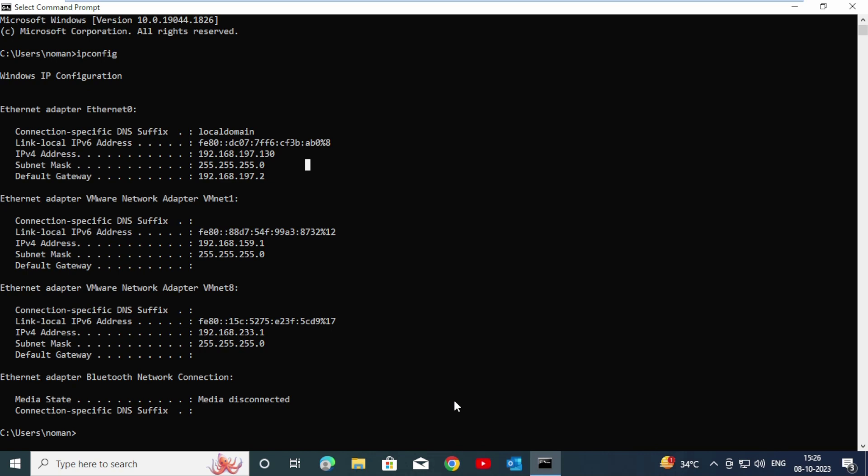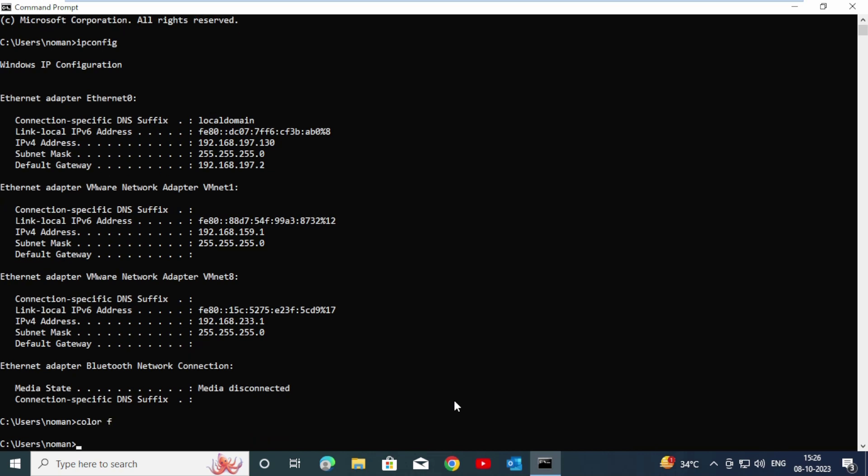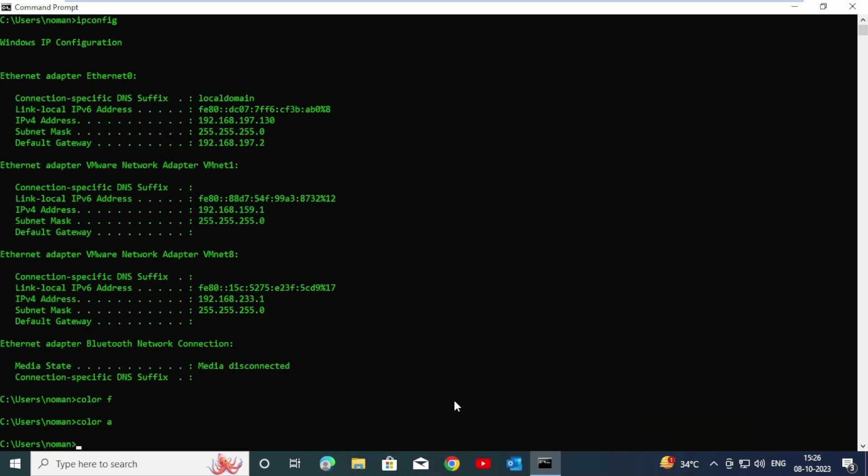Press color 0f and enter. You can see the gray color. For another color, press color 4f and enter. If you want red color, press color 4c and enter.